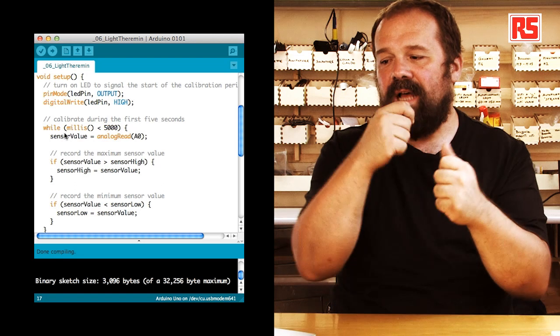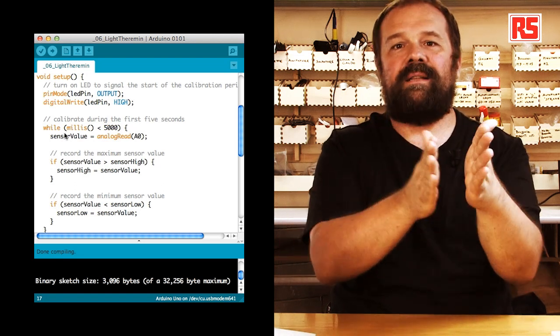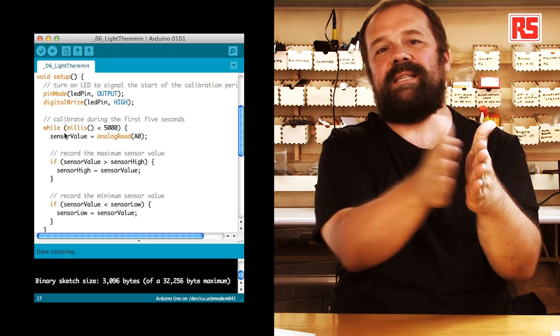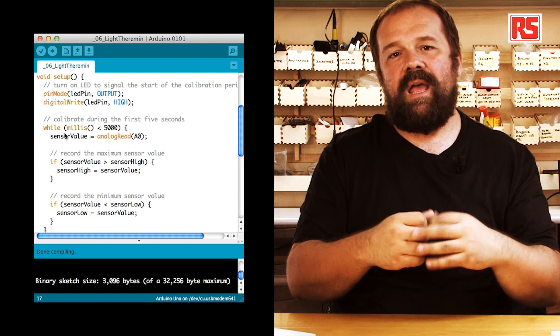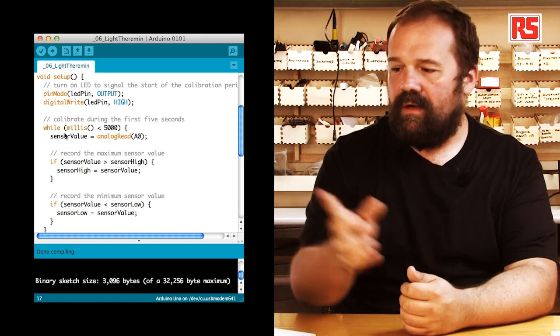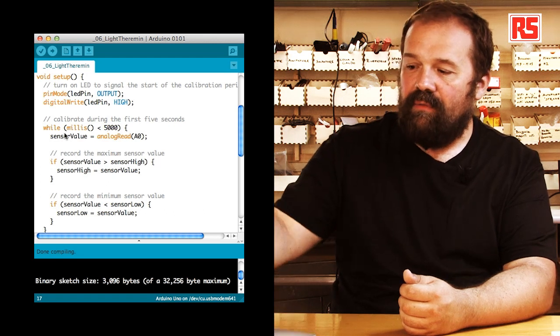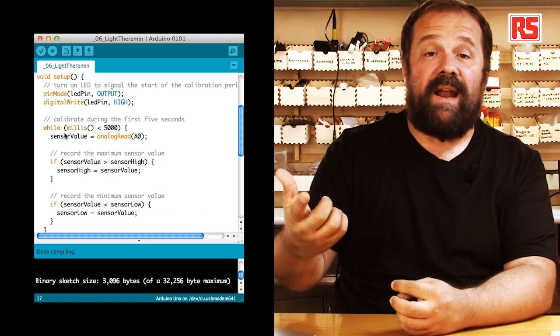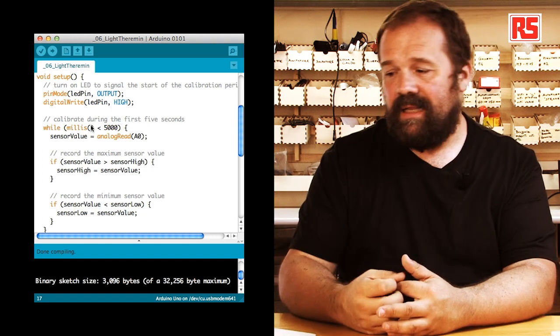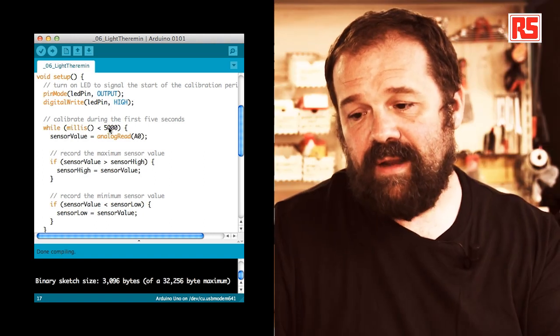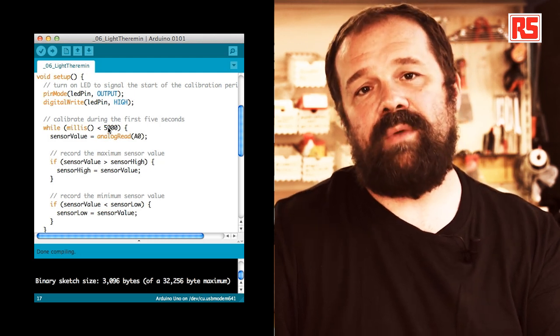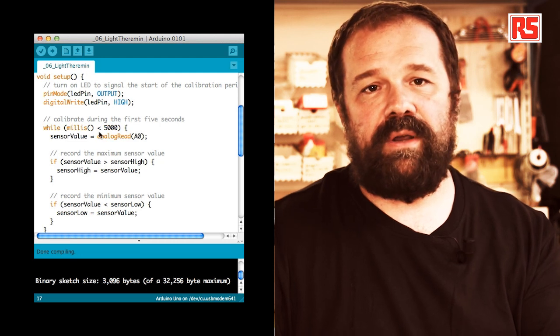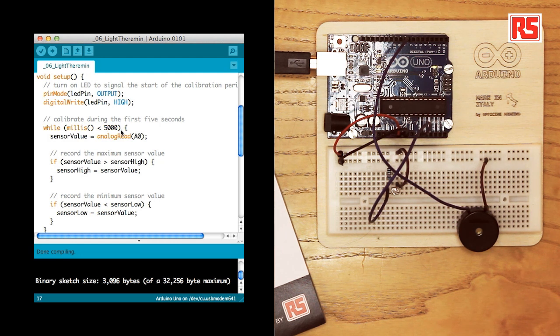So, if we start with sensor low at 1023, we make sure that the first value that we read will be less and the calibration can operate correctly. At the same time, we are using sensor high and setting it up at zero so that any value that we read from the sensor will hopefully be more than zero. After these variables, we define the classic constant LED pin and we assign 13 because we are going to use the LED to signal when the calibration phase is over.